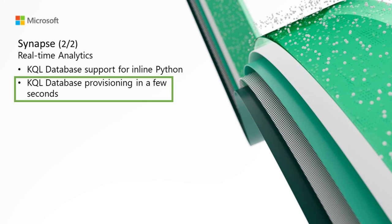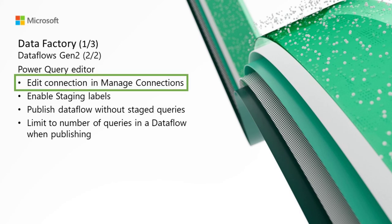Next, we have KQL database provisioning in a few seconds. The KQL database provisioning process has been optimized. You can now provision a KQL database within a few seconds. All you need to do to create a new KQL database is to give it a name, and after a few seconds, you'll have a fully functional KQL database that you can now start ingesting and querying your data.